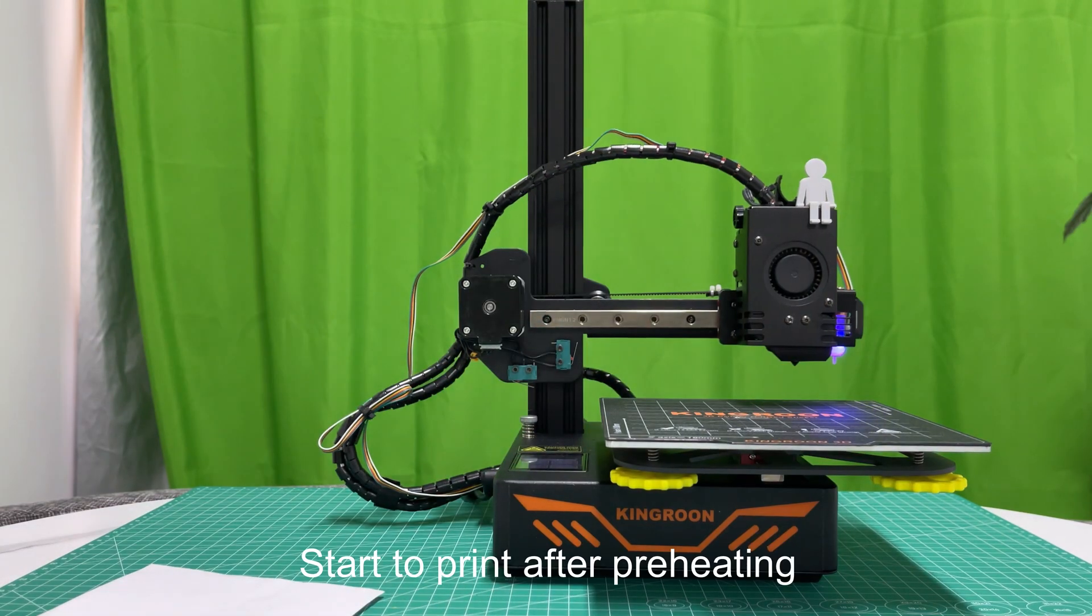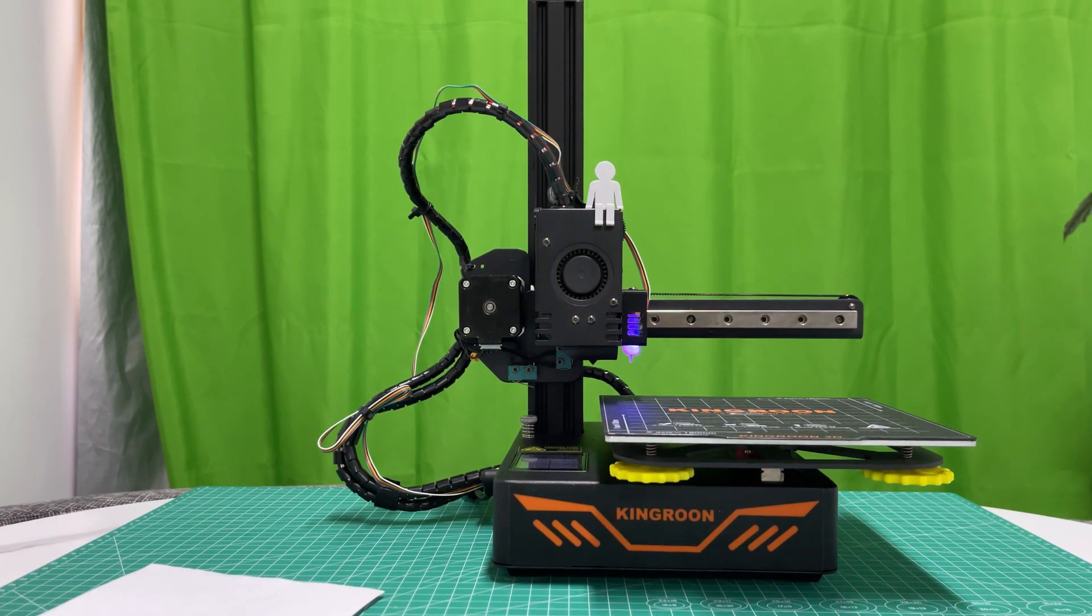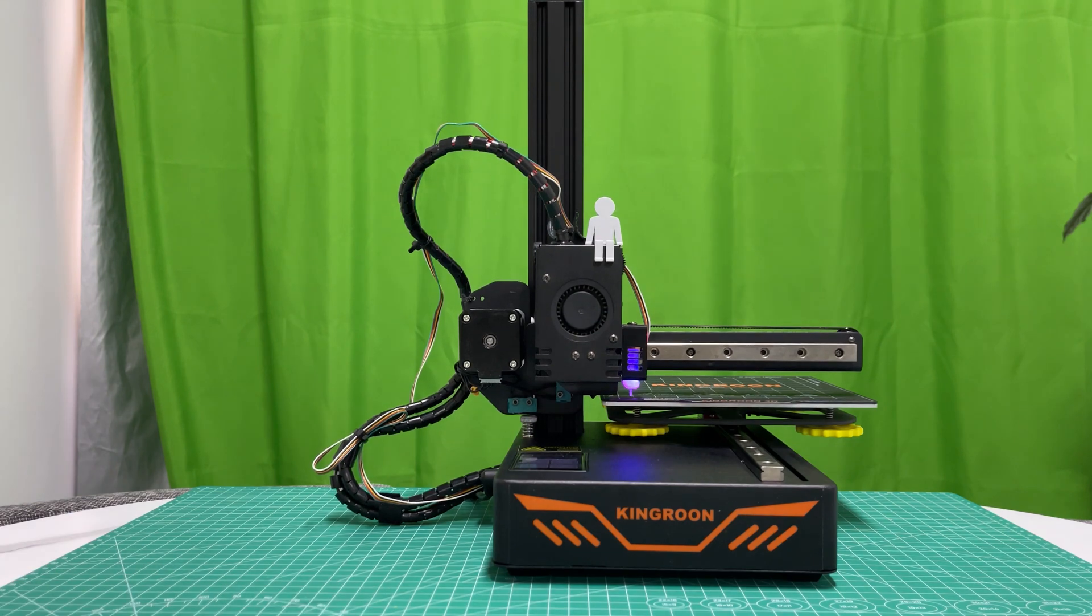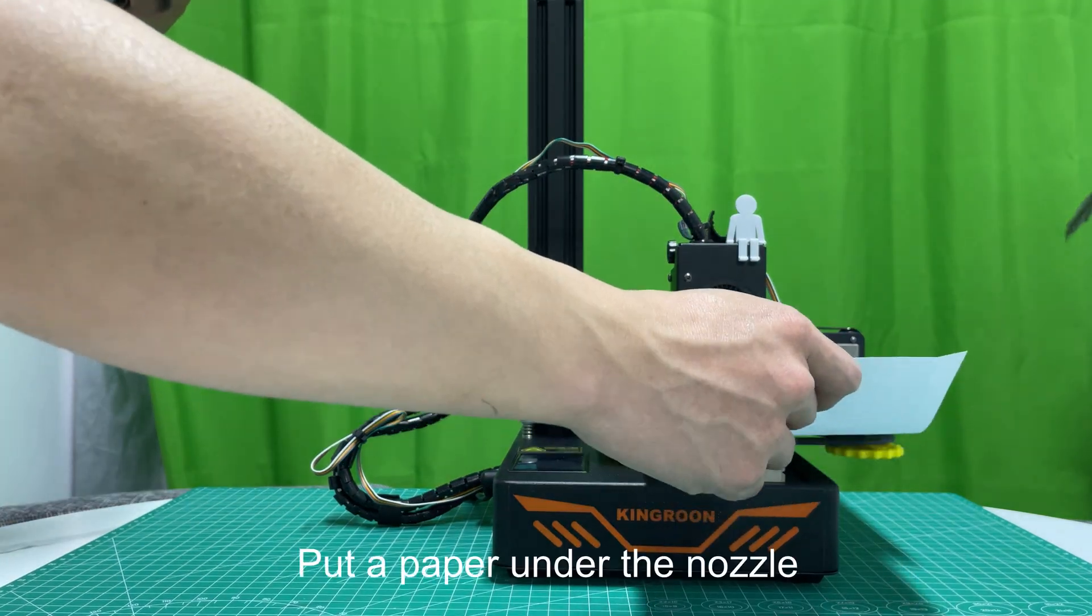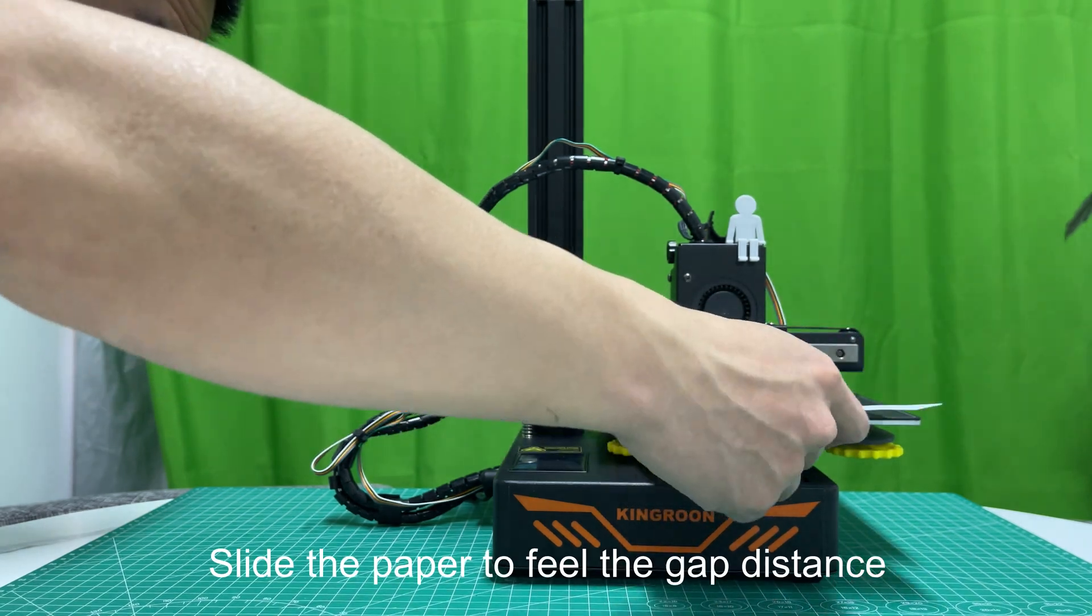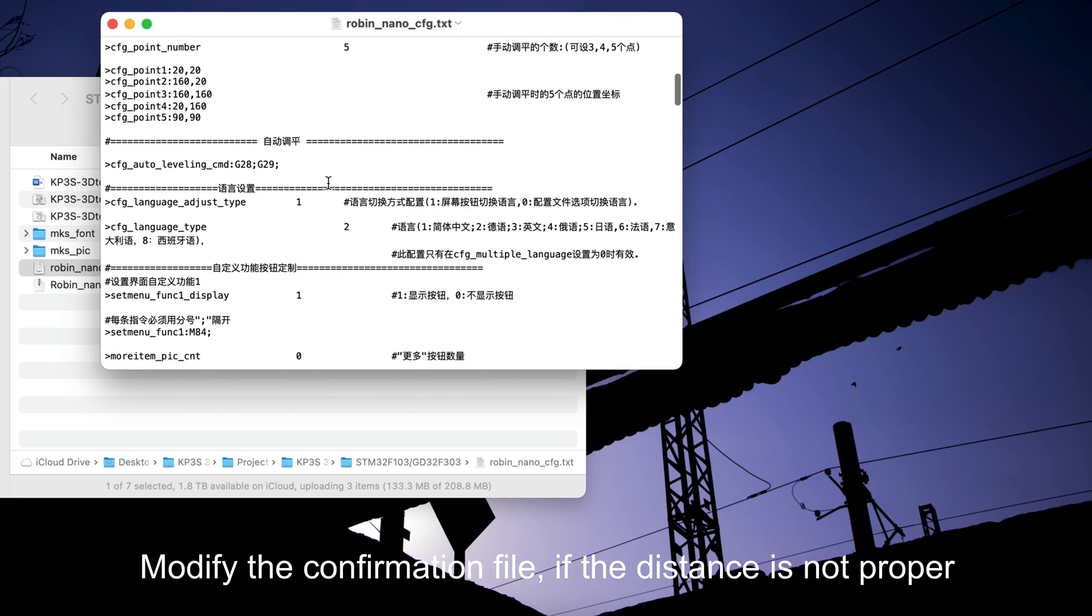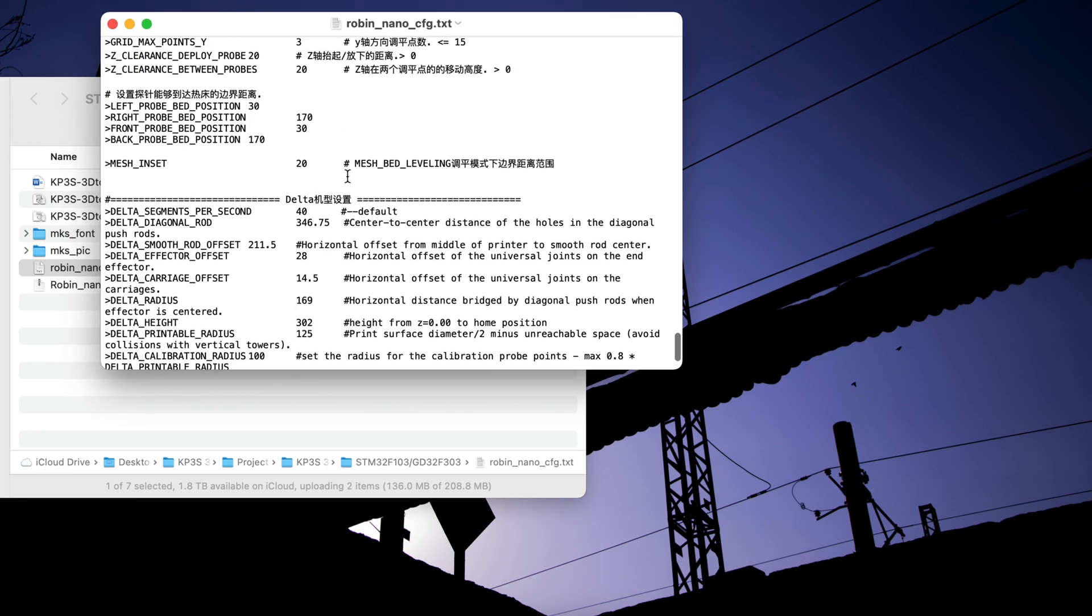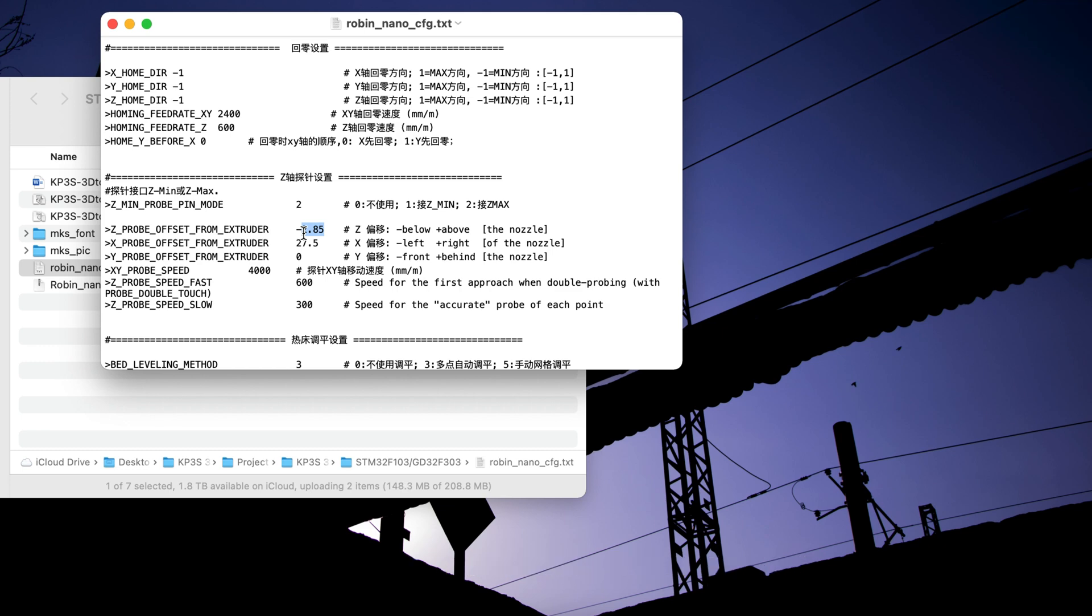Start to print after preheating. Turn the printer off once the print starts. Put a paper under the nozzle. Slide the paper to feel the gap distance. Modify the configuration file if the distance is not proper. Increase the value if the nozzle is too close. Reduce the value if it's too far.